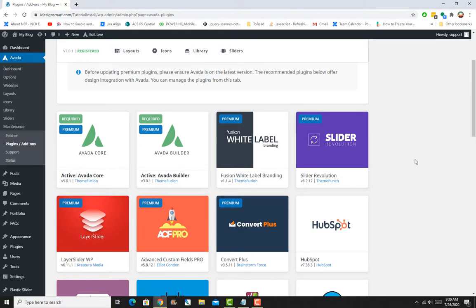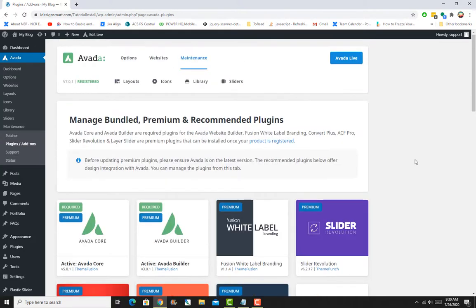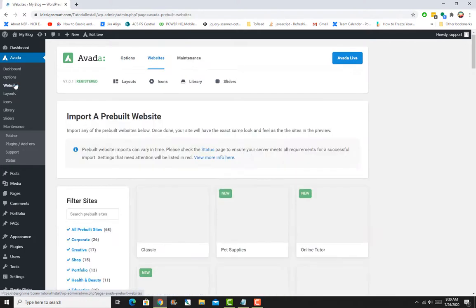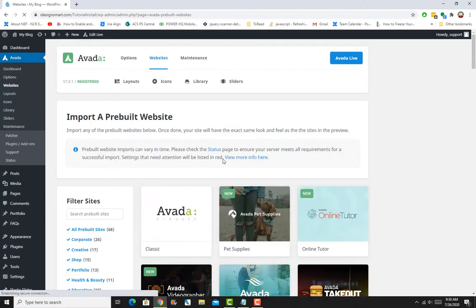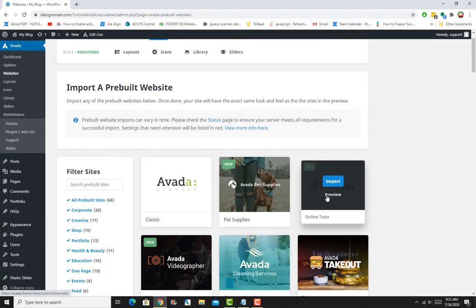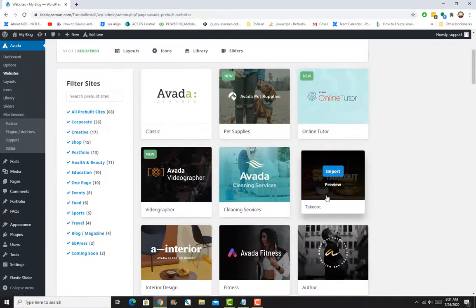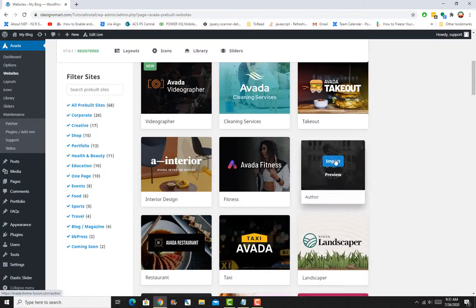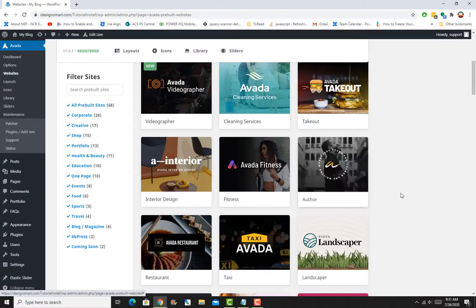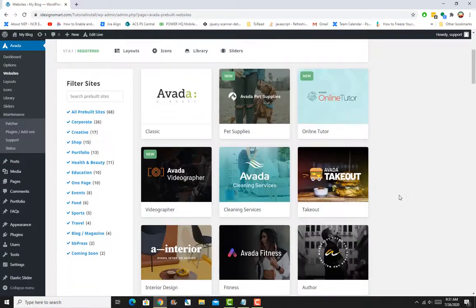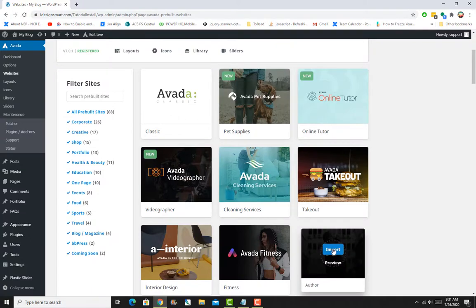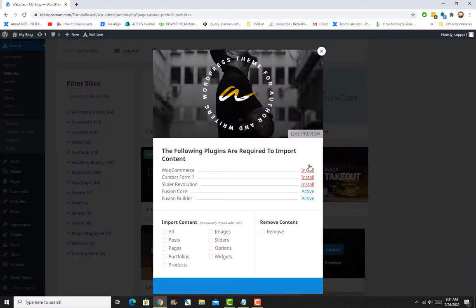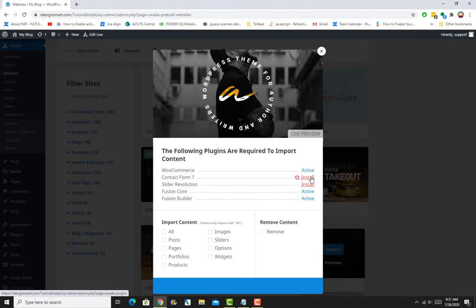Again, the same exercise. We'll go to Websites. Previously my tutorial was based on Avada Author, so I'll just go ahead and import that. Nothing in this area has changed, so I can just go ahead and import.